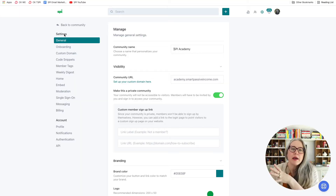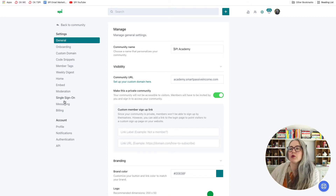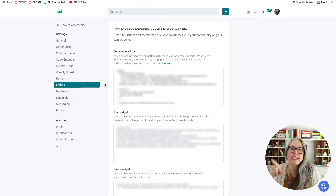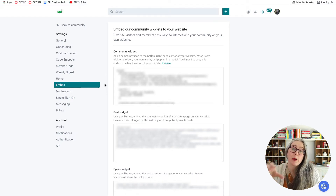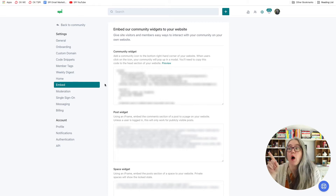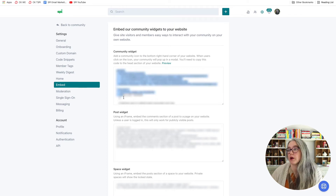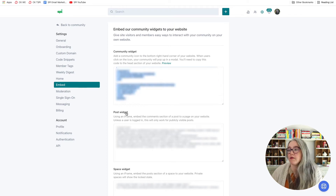Here I am in the back end of my Circle community. In the left-hand sidebar, I will go down to Embed. You can see here that we have three different things from Circle that we can embed. We are going to focus in this video on the community widget. Copy all of the code that you see here.